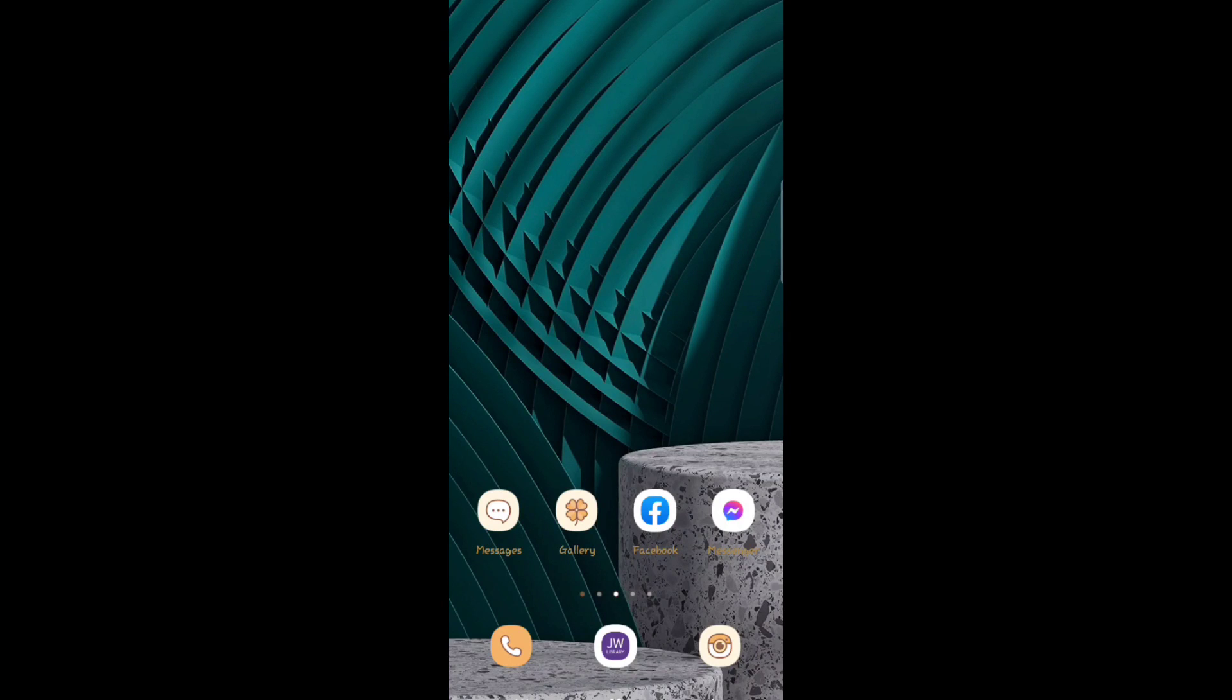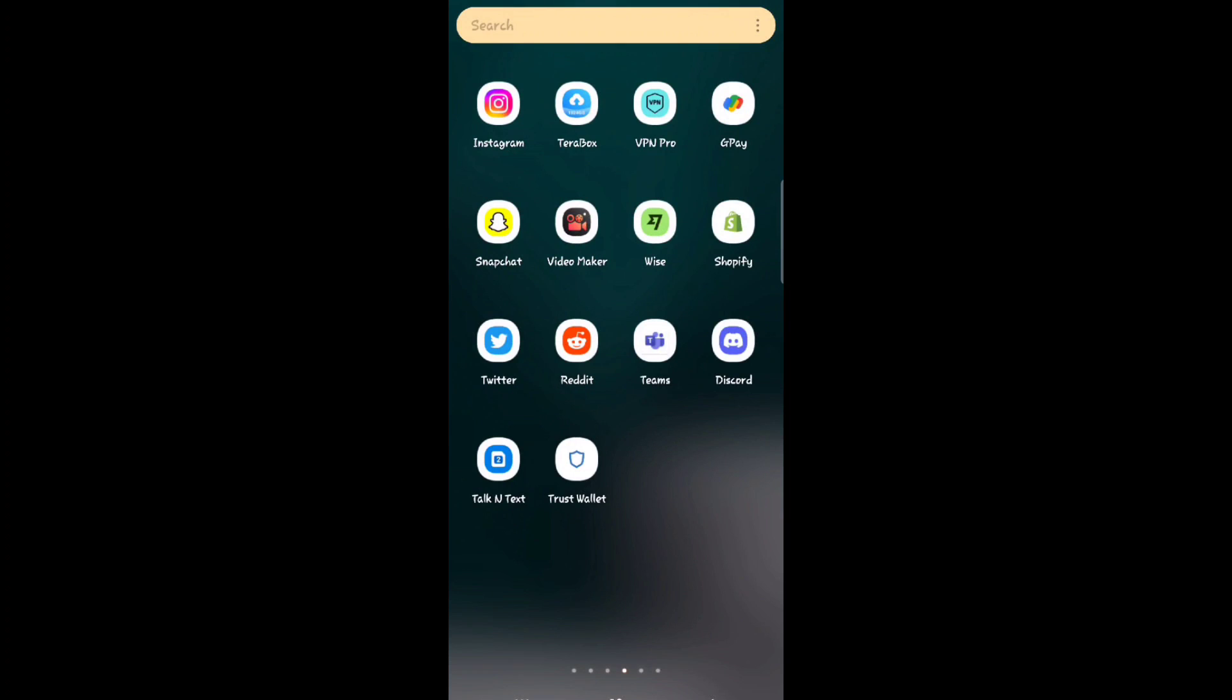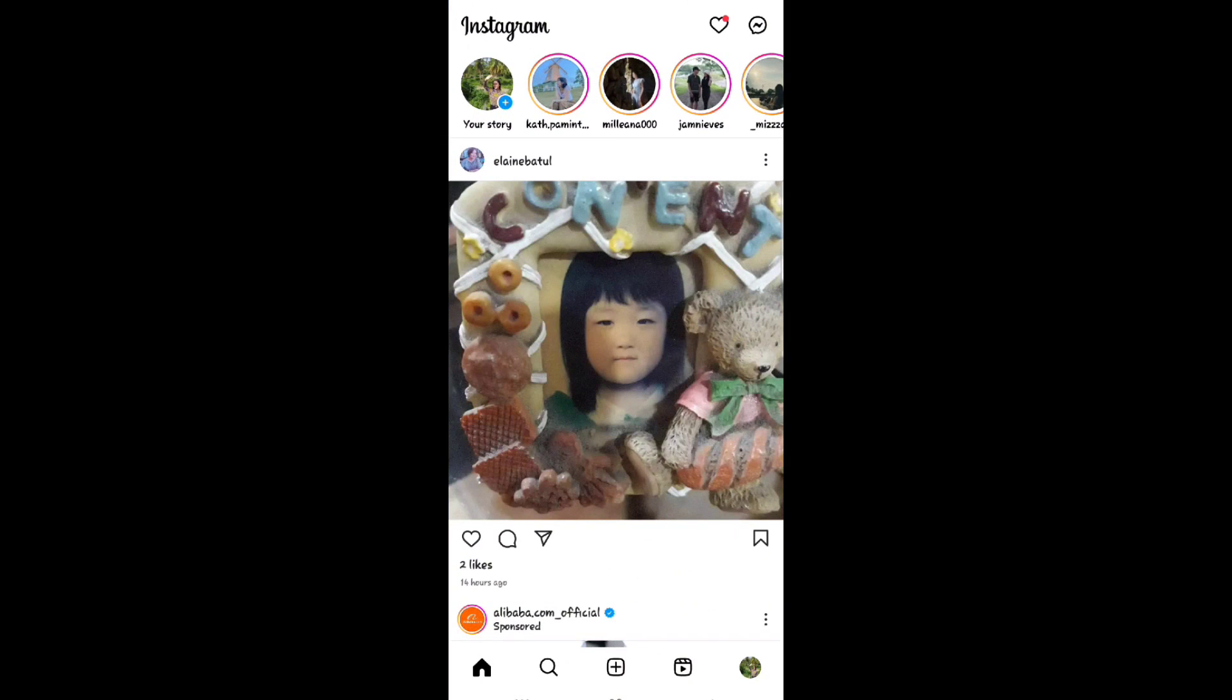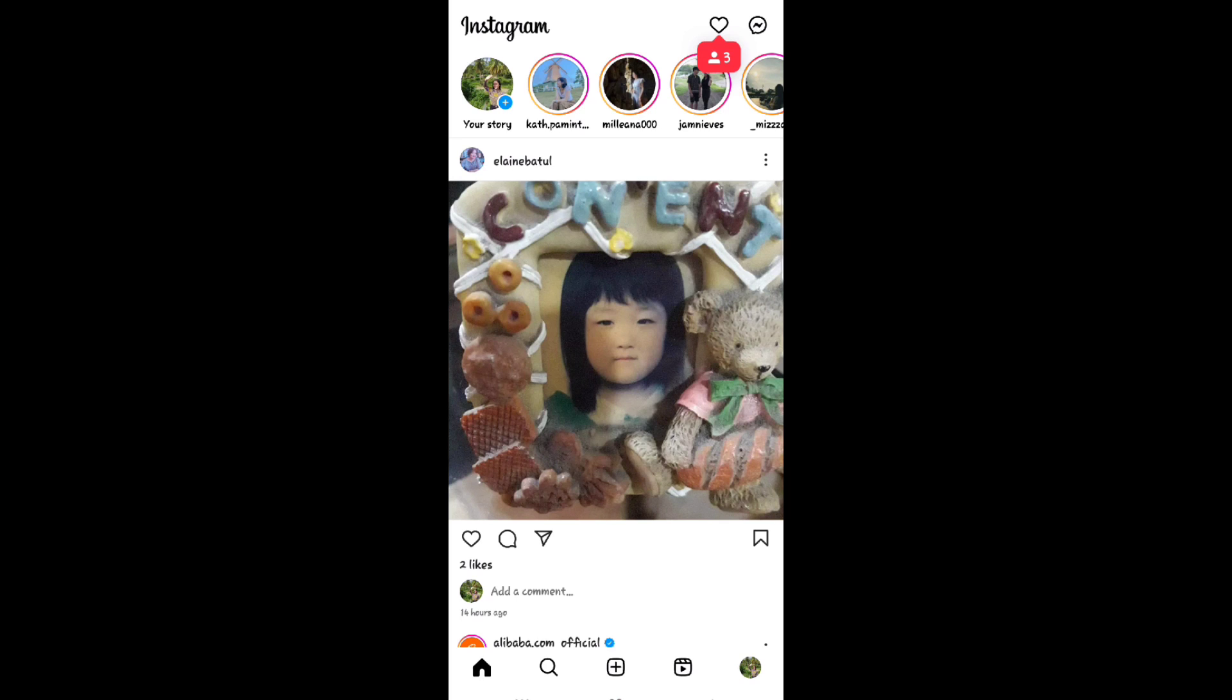Hey everyone, welcome back to the channel. Today I'm going to show you how to make videos with pictures and music on Instagram story. So first, go to your Instagram app.